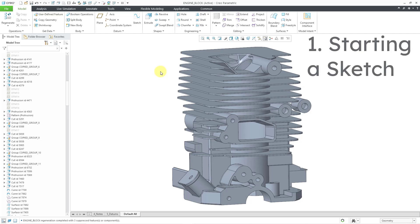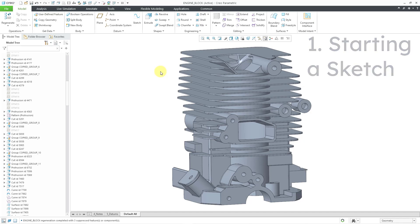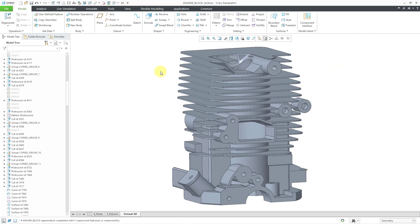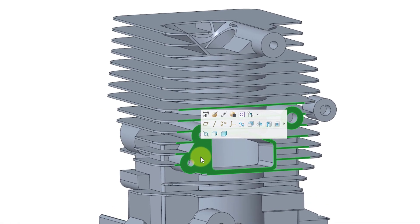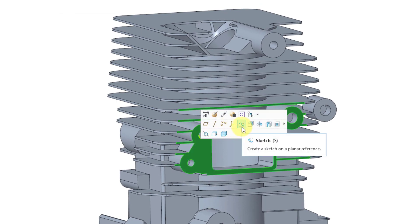The first one is starting a sketch. There are two different ways that you can do this. I recommend that you start off by selecting whatever flat plane, surface, or datum plane that you want to sketch on, and then invoking the command. For example, let's say I want to sketch on this surface. I will click on it with the left mouse button. Now I get a mini toolbar that opens up and right here we have the command for creating a sketch. You can see from the tooltip that the keyboard shortcut is the letter S.